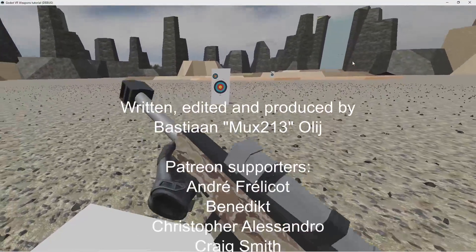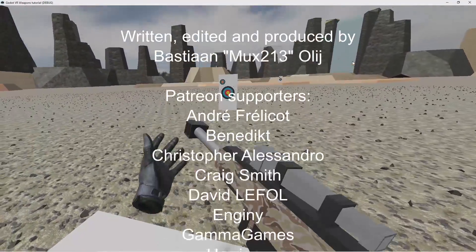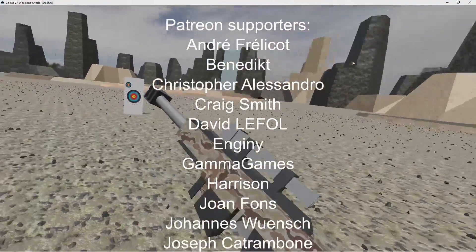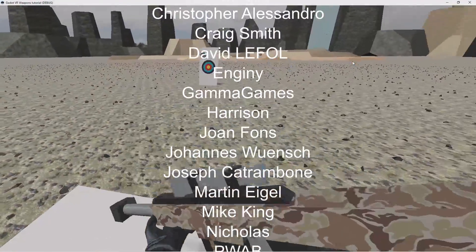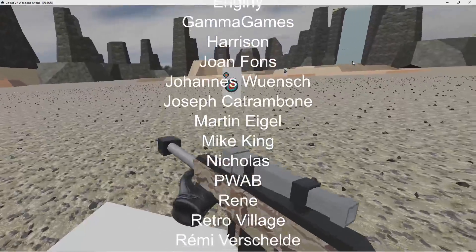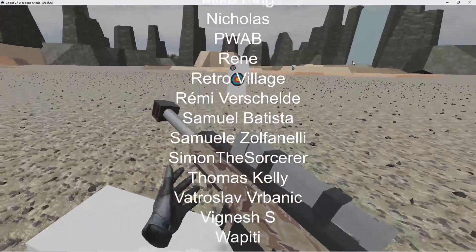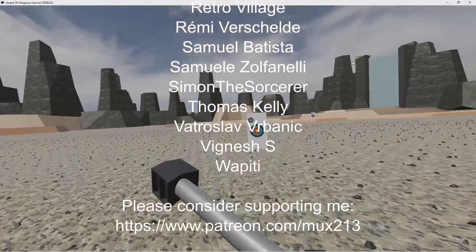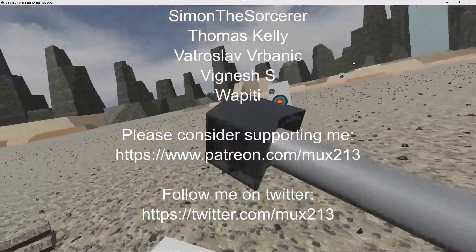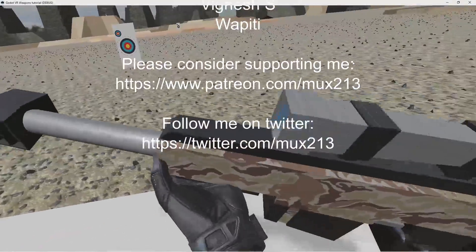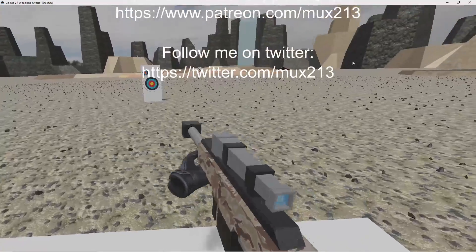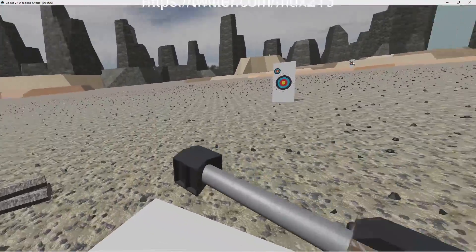That's all we have time for today. If you found this video useful a like would be greatly appreciated. Follow me on twitter where I regularly post updates and notifications. See you next time!